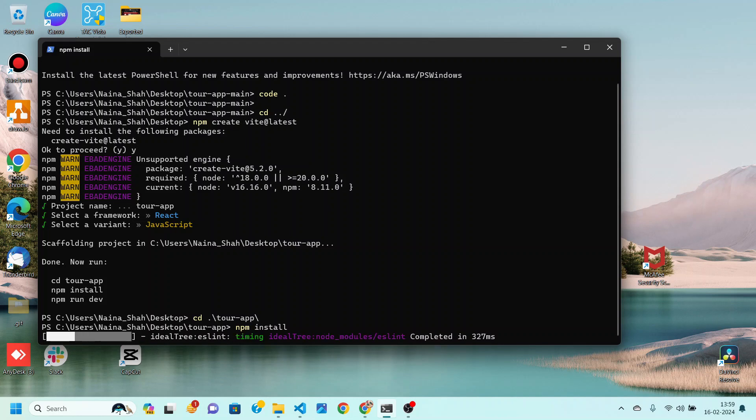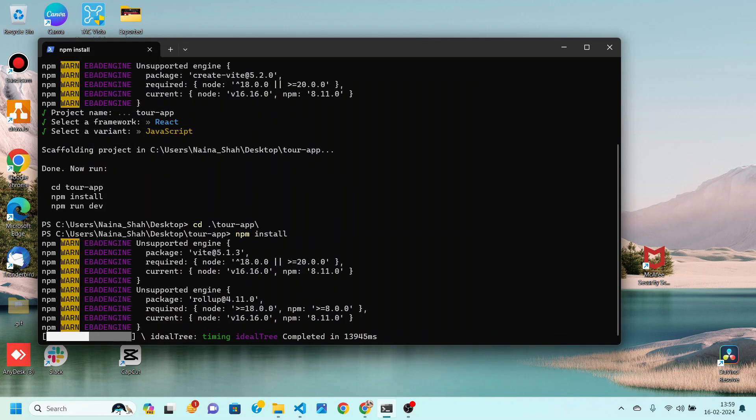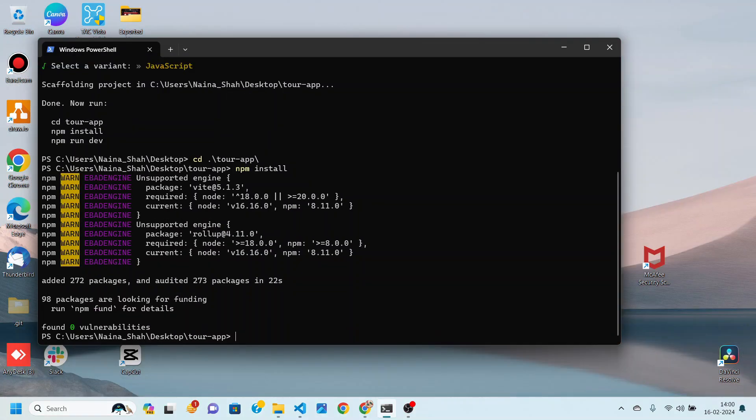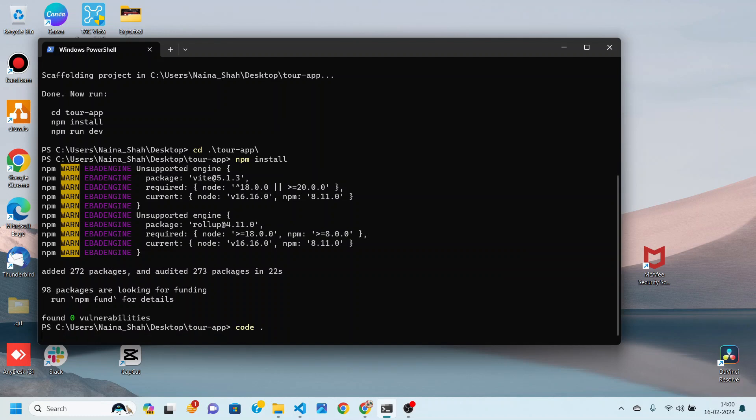I will be teaching each and everything from very basics. So please make sure to watch this video till the end. And if you like the video make sure to share it with your friends. Now after the dependencies are installed I am going to open it on my VS Code editor.